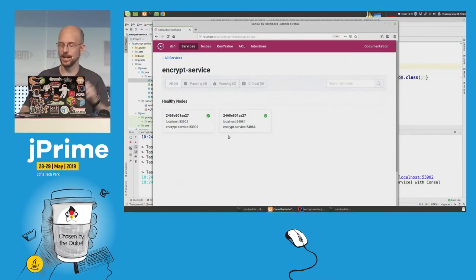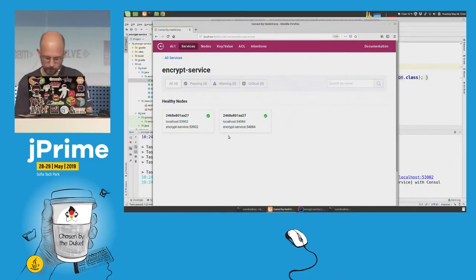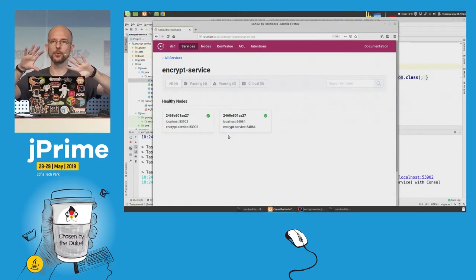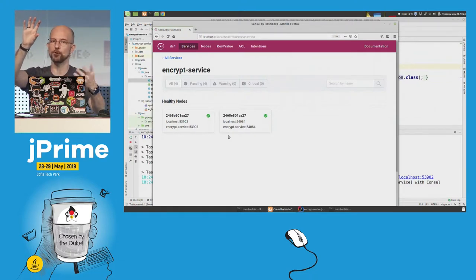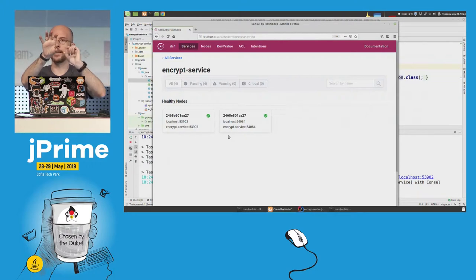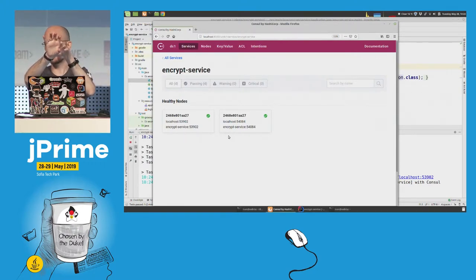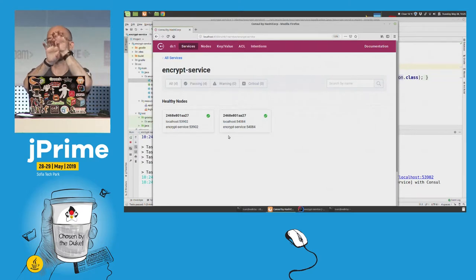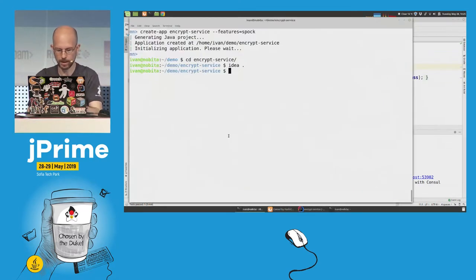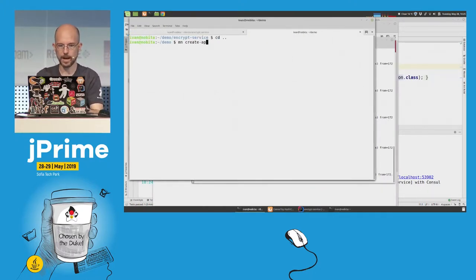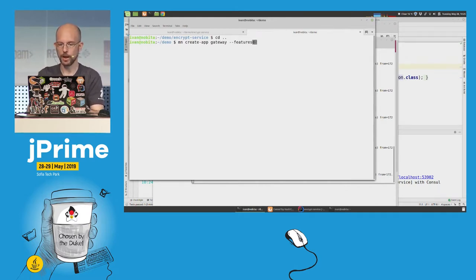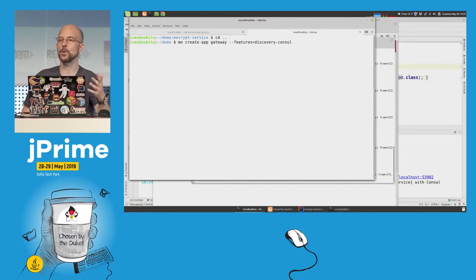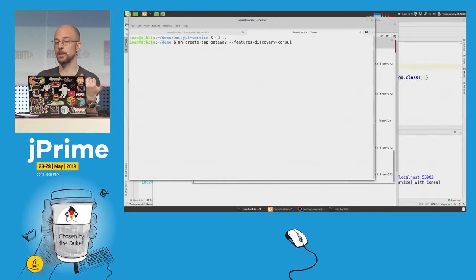We now have a microservice that encrypts text. Now I'm going to create another one — in a microservice architecture you don't want to expose all your architecture to clients, so one approach is to put a gateway in the middle. All external clients talk to this gateway, which is responsible for talking to all internal services. In the gateway you put authorization, fallbacks, and more. I'm going to create this gateway microservice with 'mn create-app gateway,' using two features: discovery-consul and tracing-zipkin.